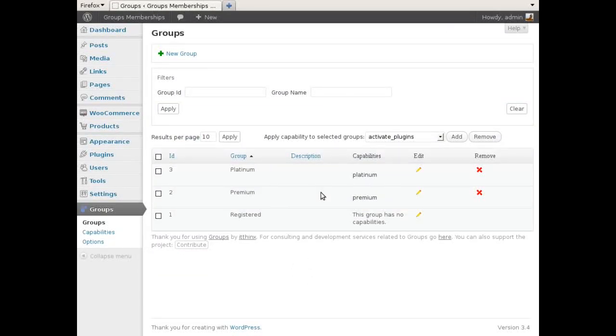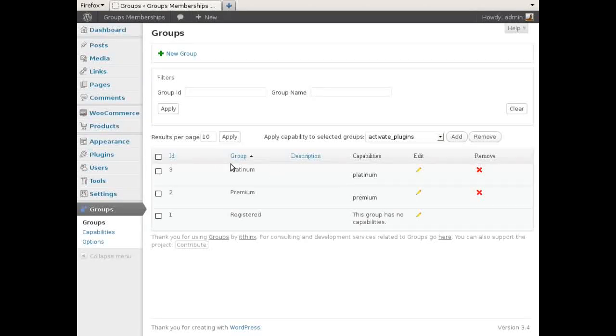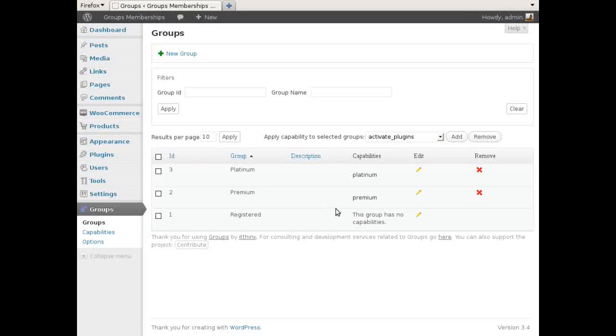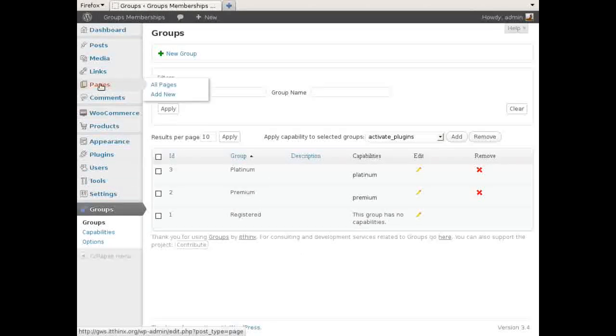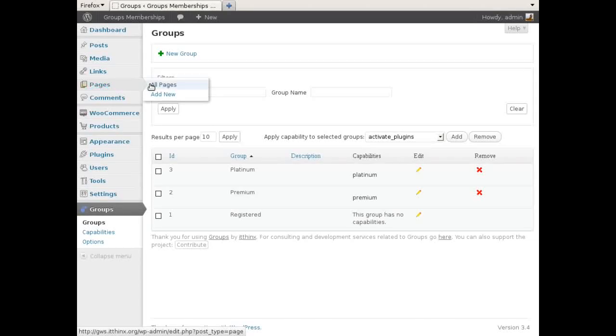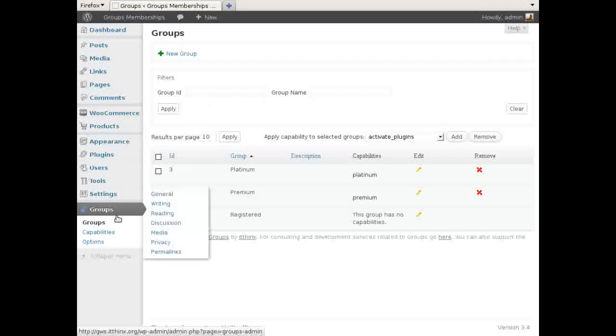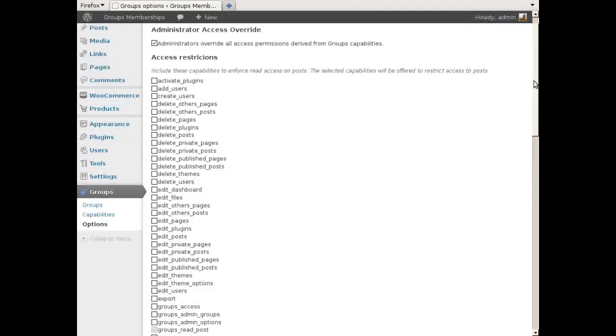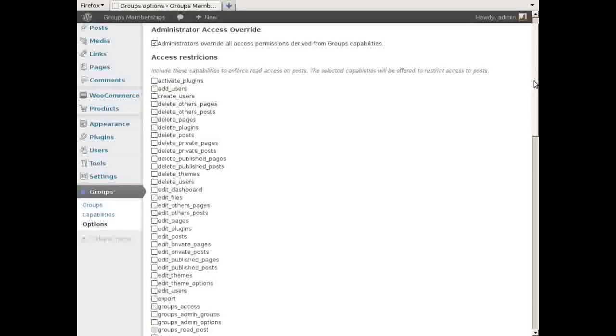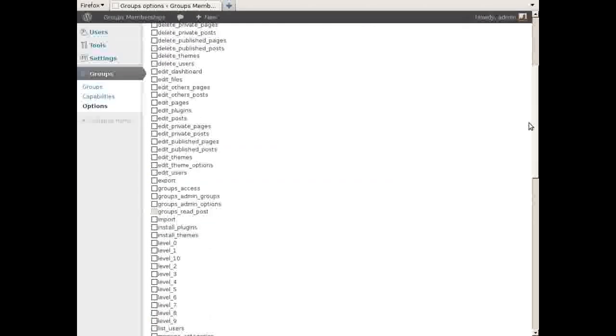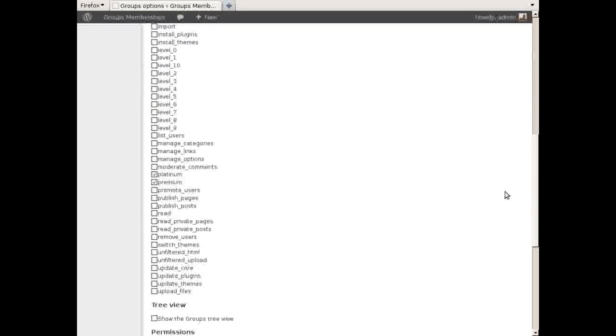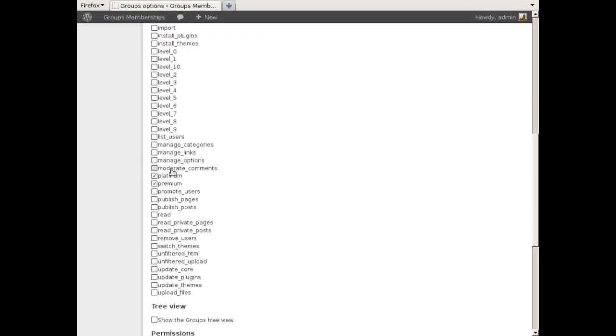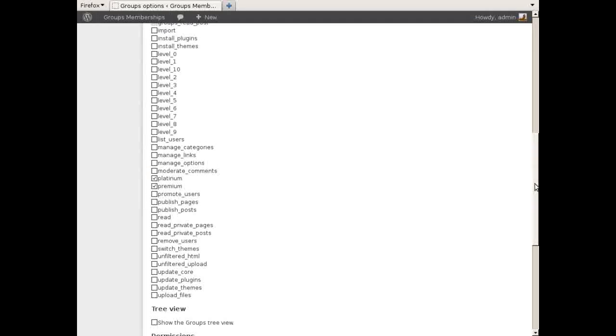On this demo there are two specific groups defined that can grant access to restricted content on the site: Premium and Platinum. Both groups have related capabilities assigned, and these are also used to restrict access to content based on the settings on the Groups Options page.